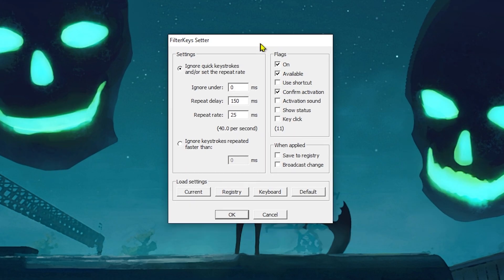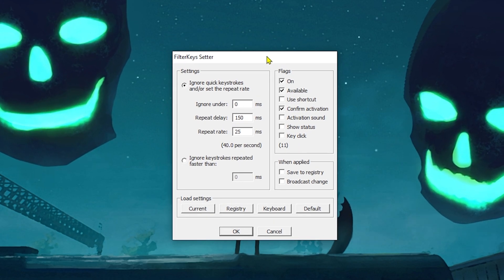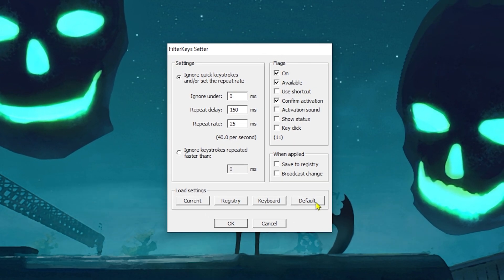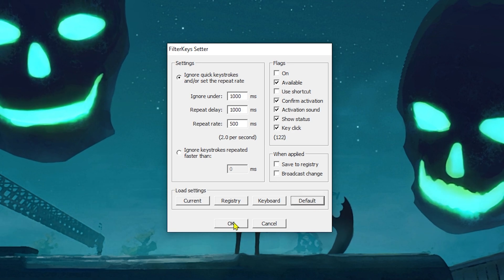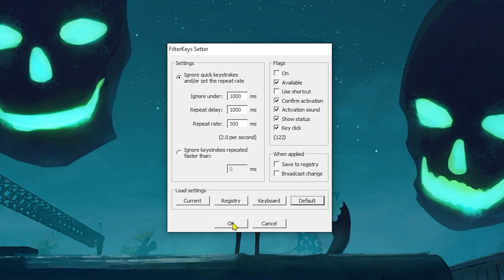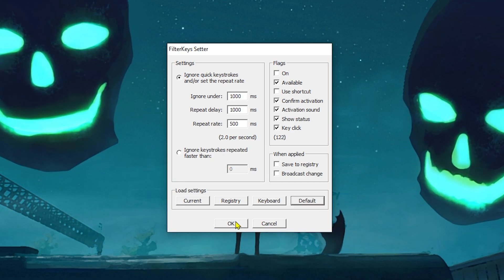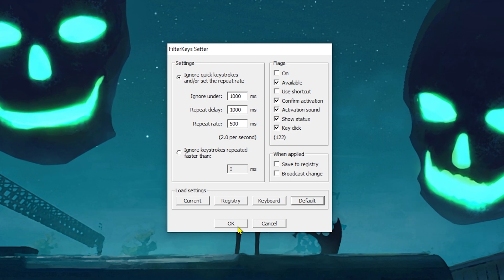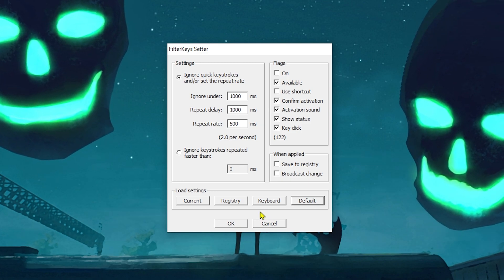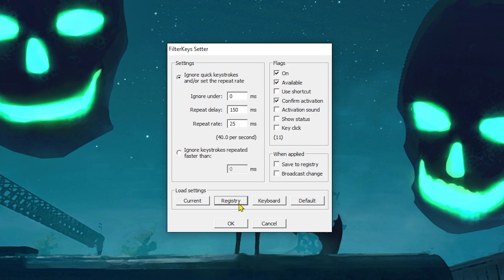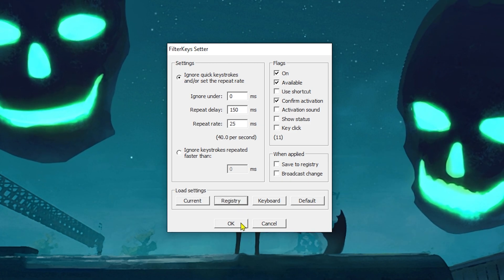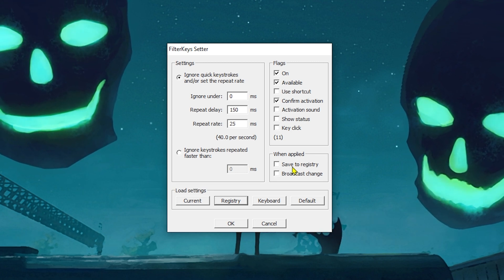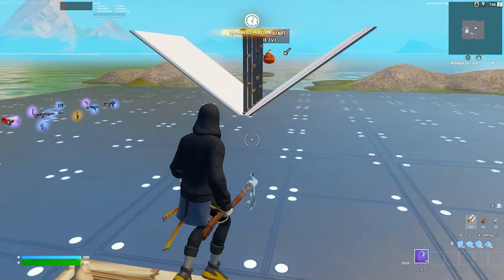To keep the changes, just click 'Save to Registry' and then click OK. Filter Keys will then start working. If you don't like Filter Keys, you can revert by clicking Default and then OK — that puts everything back to normal settings. If you want to return to the custom settings I showed you, just click Registry and it will restore them.